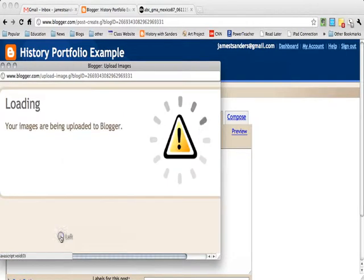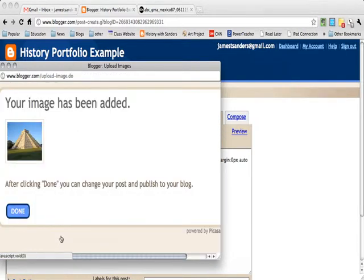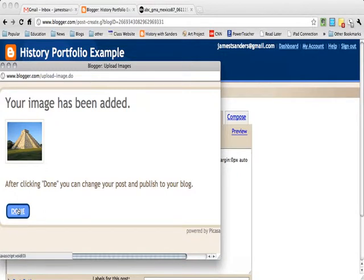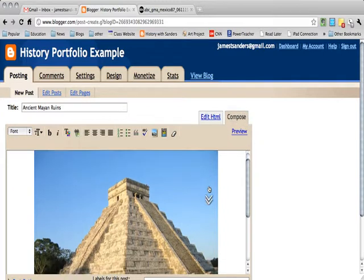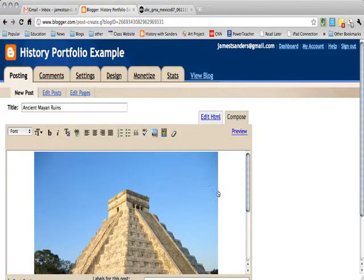So I click upload, and there it is, your image has been added. You're done, click done, and instantly your image is now prominent in your blog post.